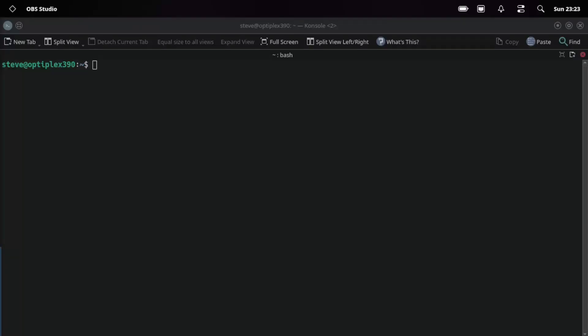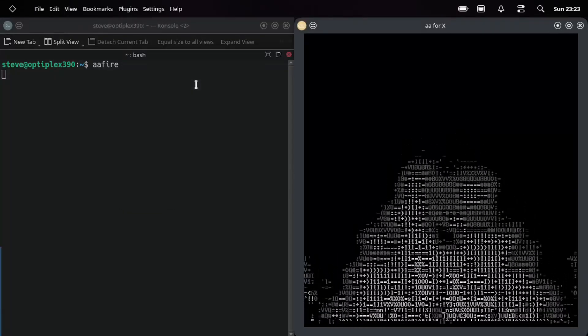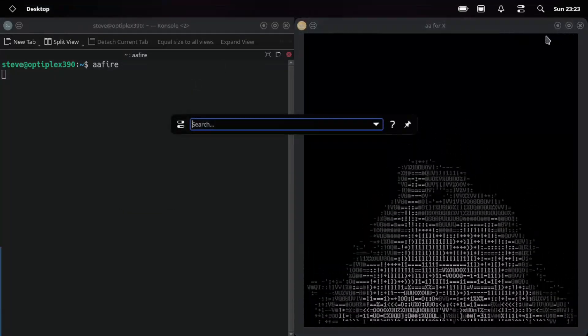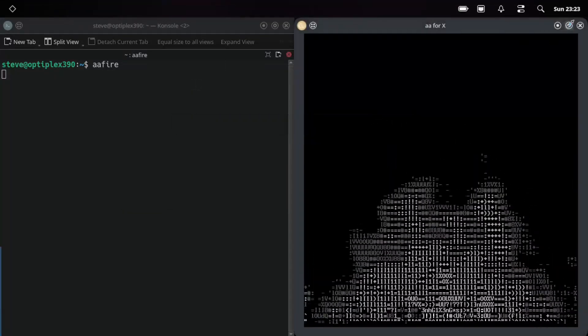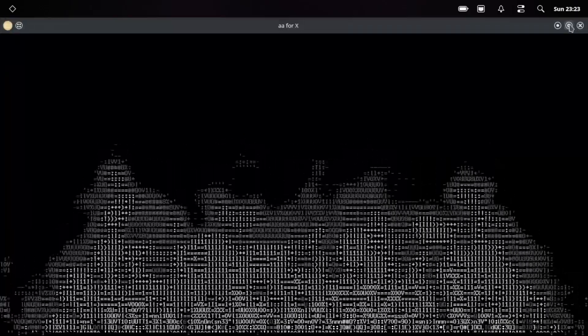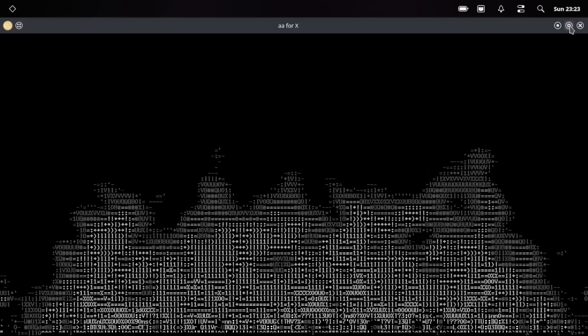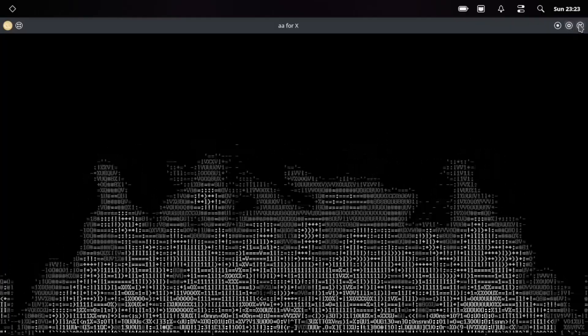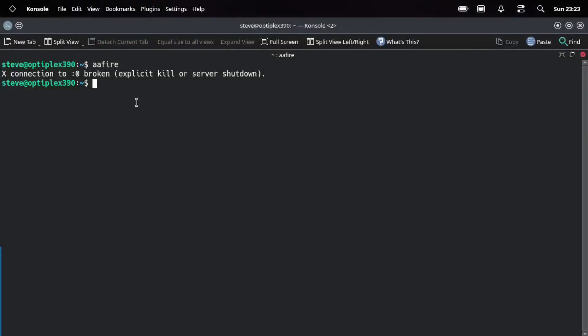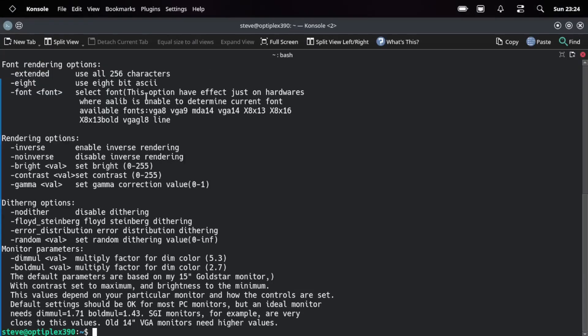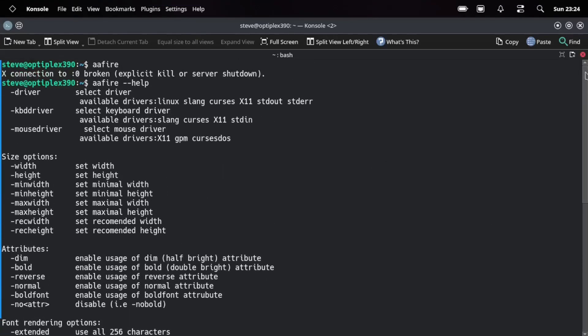And this next one is called A Fire. A little something there. Something a little cool. Now you can manipulate a few things in the background. A Fire. Help. And that'll give you all the commands and everything.